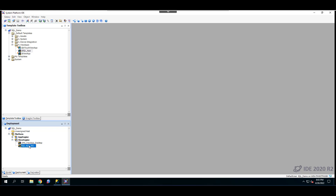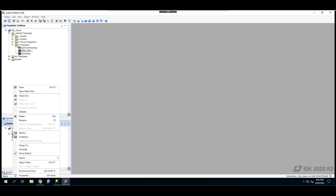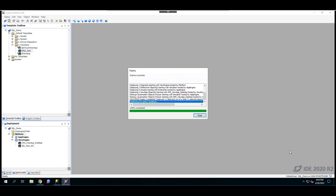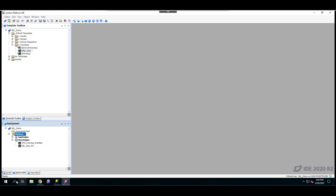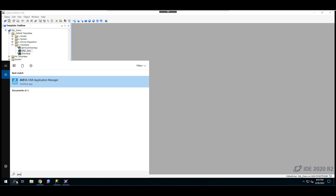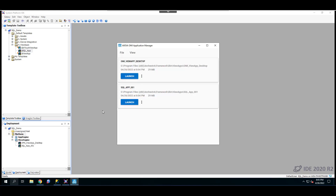We need to deploy this application. Deploy the entire platform so it can run in Aviva or the Application Manager. Once deployment is completed, launch the app in Aviva or the Application Manager. Here you can see the two deployed apps — launch the SQL App.